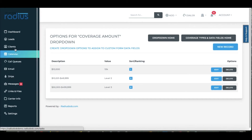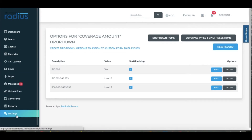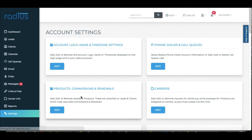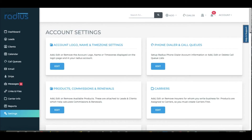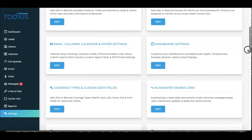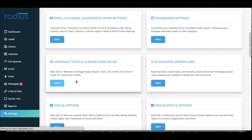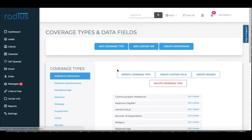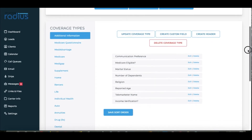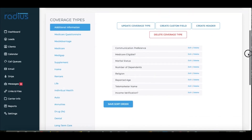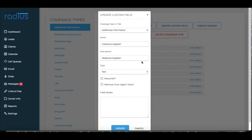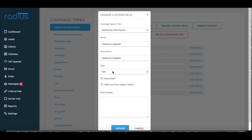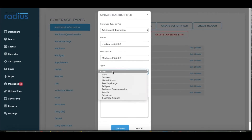Let's see what we've created. Go to Settings, then Coverage Types and Custom Data Fields. If I go to the field Medicare Eligible, instead of text, I can now choose Yes or No.